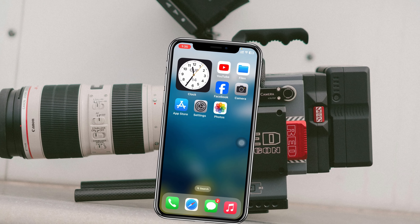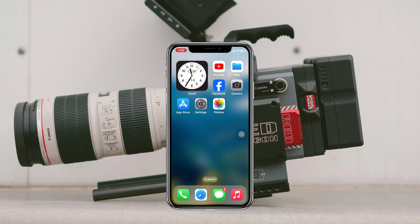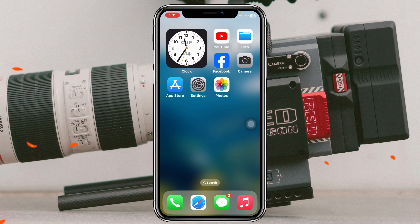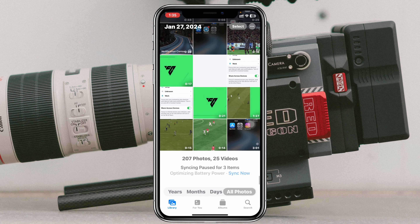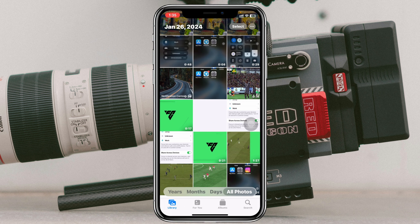Without wasting any more time, let's just start with the video. I'm going to open up my Photos app on my iPhone and you'll get to see a lot of videos right there.